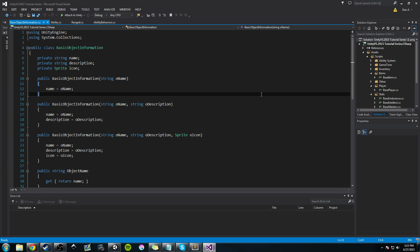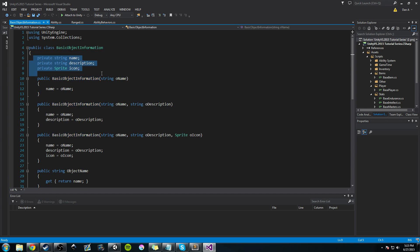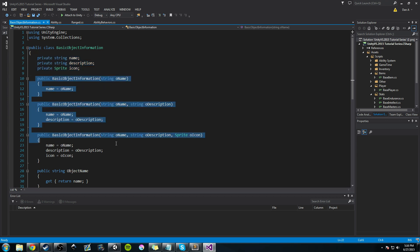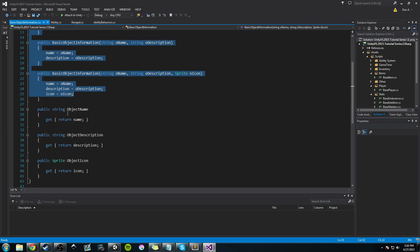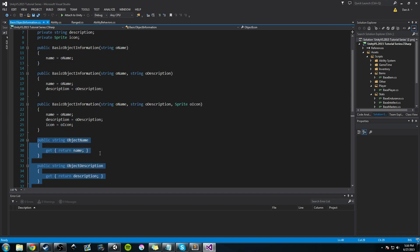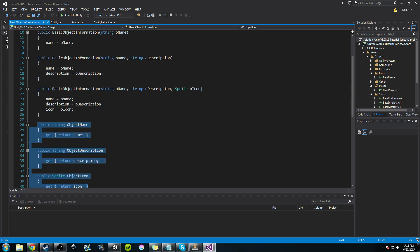The first thing we did last time was work on the basic object information class. We decided that a name, a description, and an icon were three things that almost every object in our game is going to have. We created three constructors to get that information, and a couple of getters to access it.